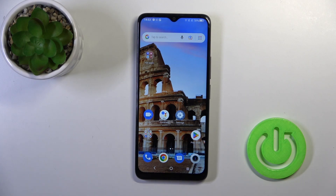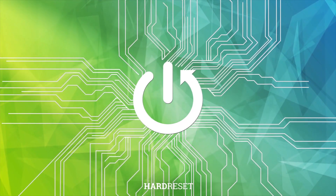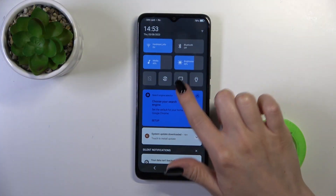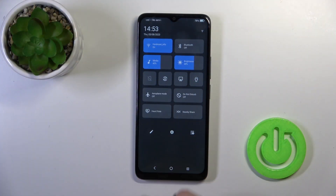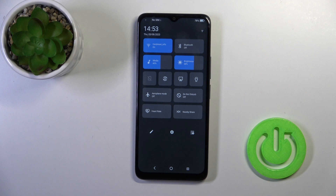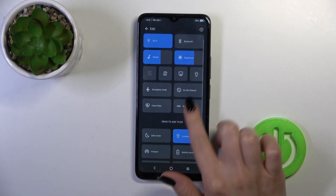Hi, today I have with me the TCL 405, and I'll show you how to edit notification panel shortcuts on this device. Open the panel, and if you want to add some options, remove some of them, or just change the positions of the icons, you should tap on this edit icon.